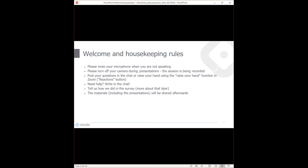If you turn on your cameras, this will be published as well. You can post your questions in the chat and raise your hand using the raise your hand function in Zoom — there's a reactions button you can use. If you need any help during the presentations or discussion, please write in the chat. We have a colleague with us, Veronika, who will monitor the chat and help you if you need any assistance.